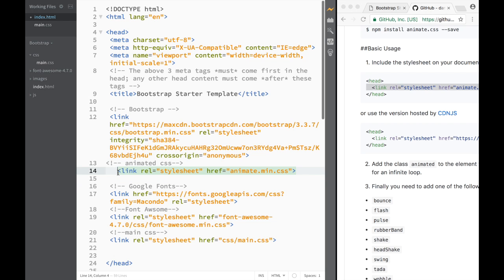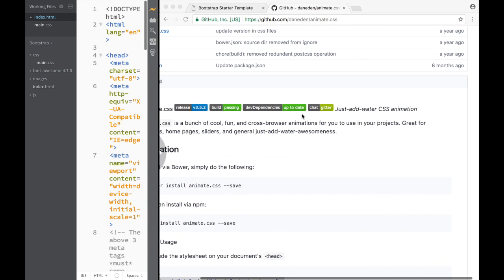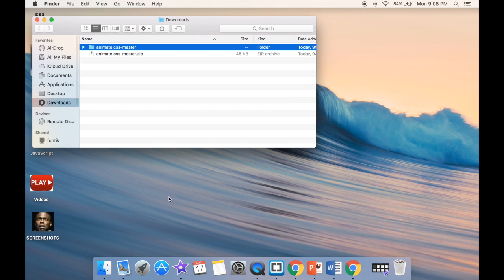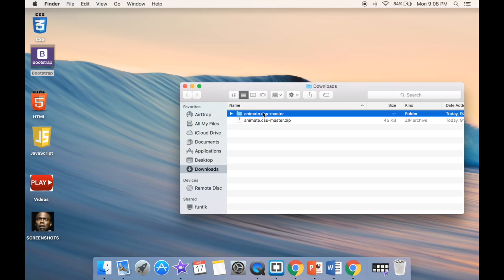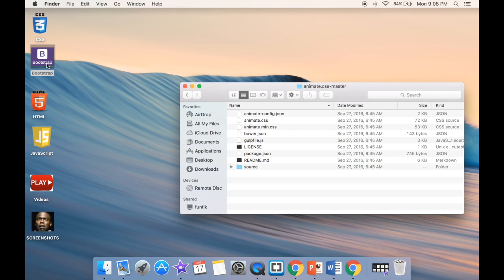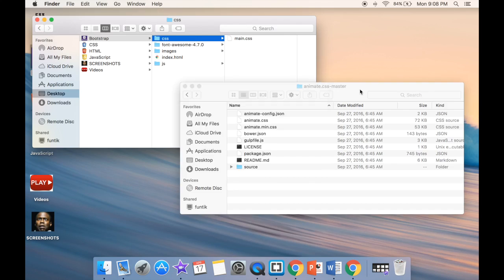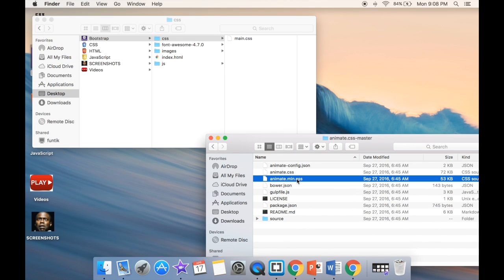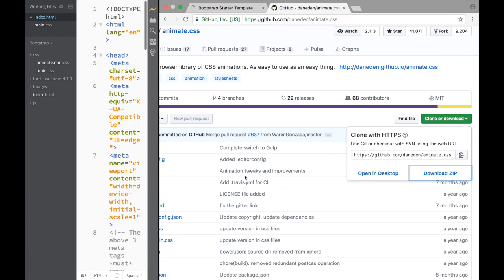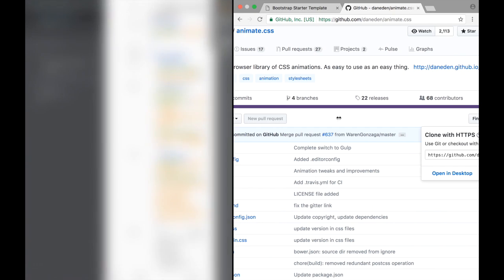Now we have animate.min.css included. Obviously now what we need to do is actually download it, so we go to GitHub and download the zip. We go to our Downloads — this is animate-css-master. We need to find animate.min.css. We have our folder with our CSS folder, so I'm going to drag it there. Now we have animate.min.css in our CSS folder.